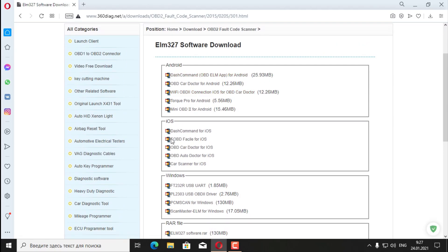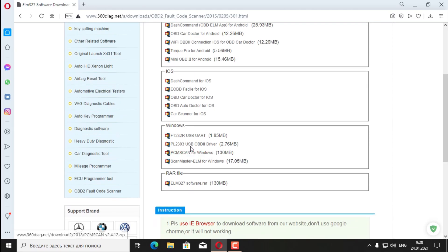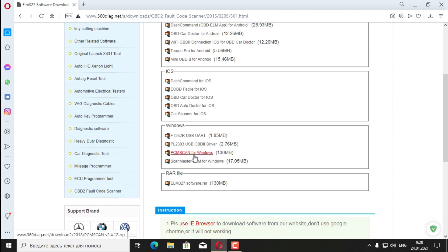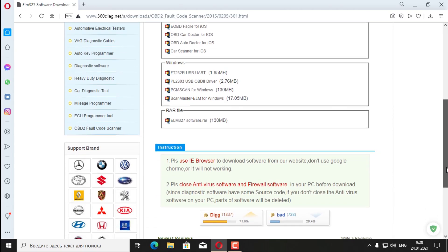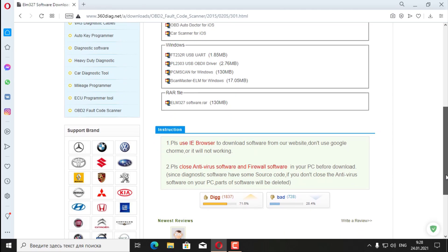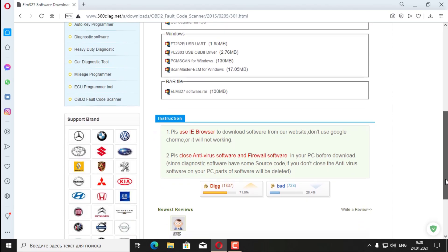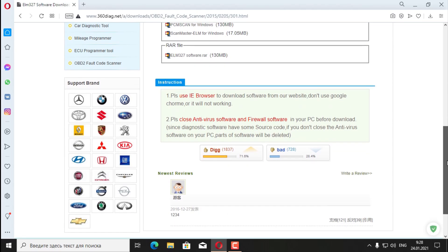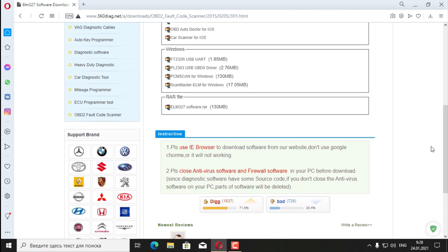For Android, for iOS connection. Also here is a program for iOS and Windows FT Dundered 32 RSB, 2303 USB, PCM scan for Windows and ScanMaster. I've heard about ScanMaster. But all these programs are universal, for reading all cars. It also says that it is better to use the Internet Explorer browser. Also disable the antivirus and firewall because it's swearing, but that's why I didn't dare to log in via Android.